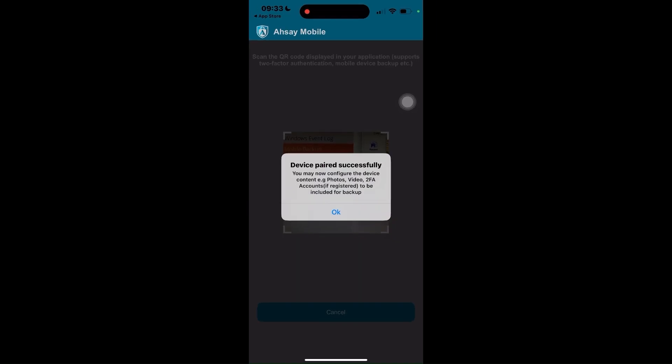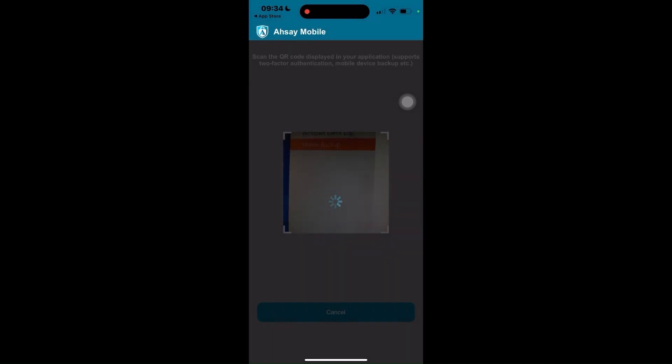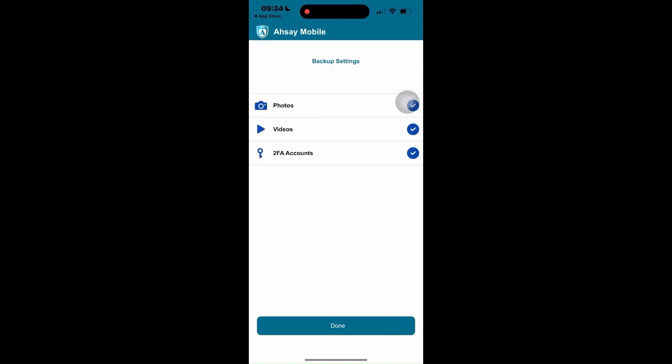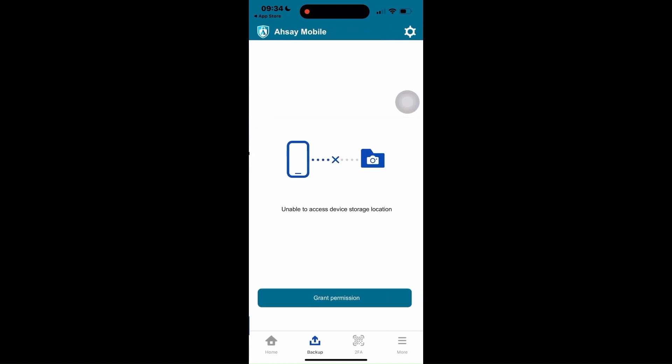You may now select the photos and videos you aim to back up. Tap OK to proceed. For this, I'll select photos and videos only. Then tap Done.